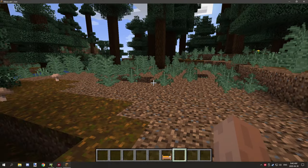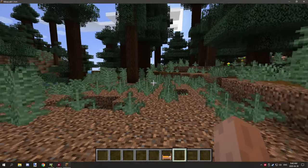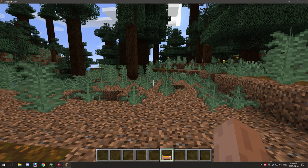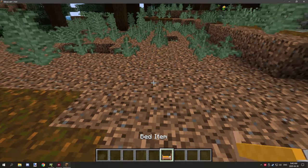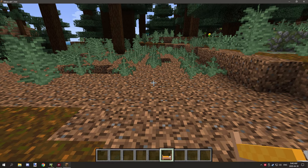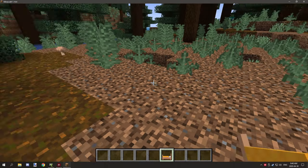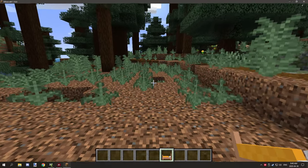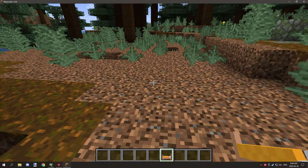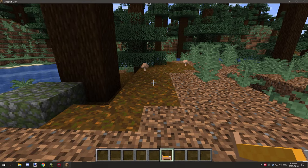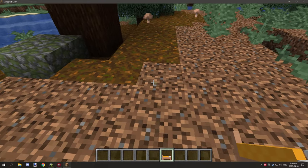Welcome back to another tutorial. Today I'm going to be showing you how to make a custom bed. There's a lot of code that goes into this, but it's really simple to set up, so I'll be explaining how to do that today.